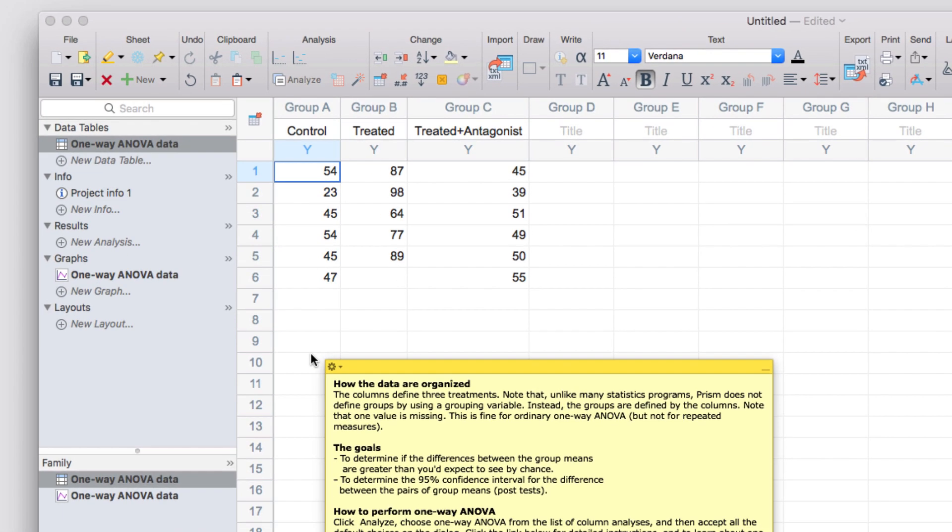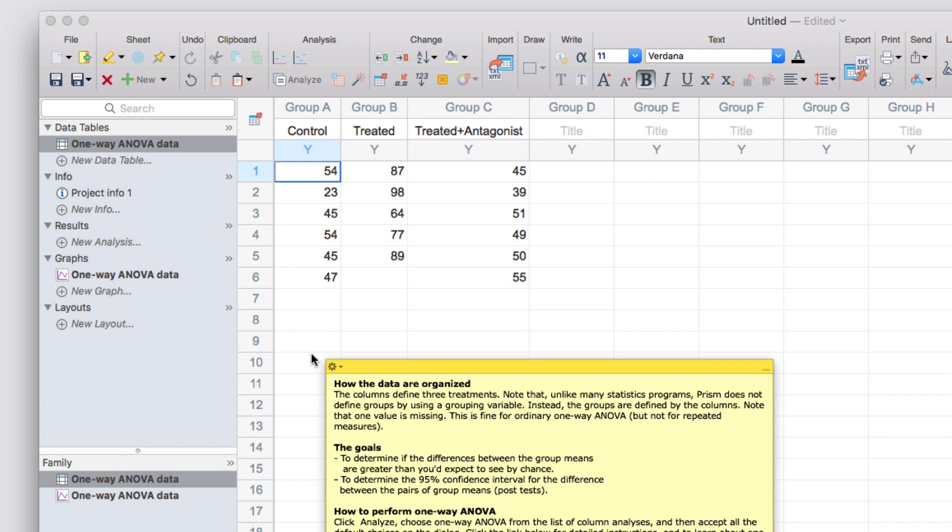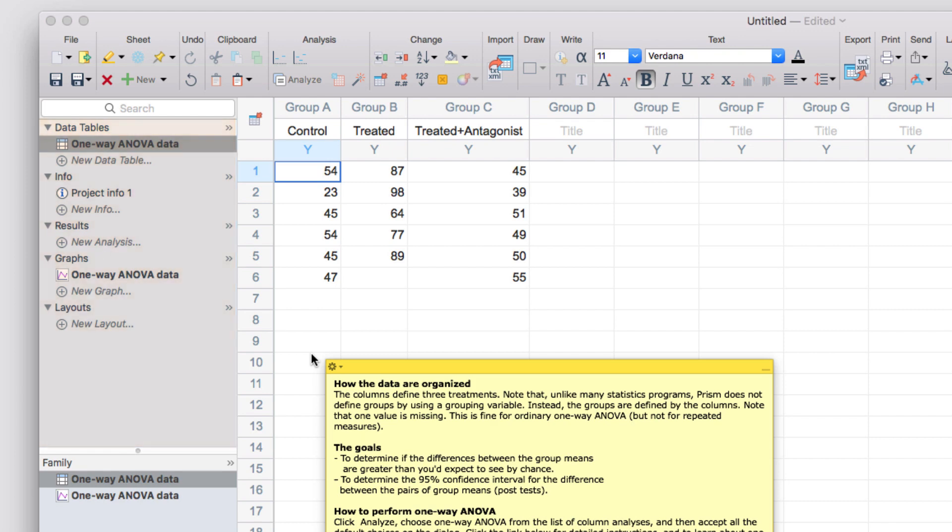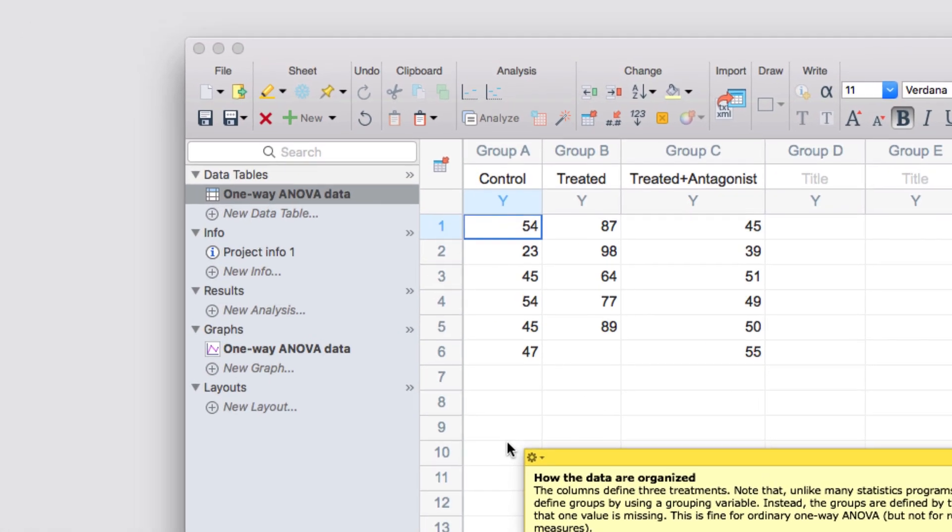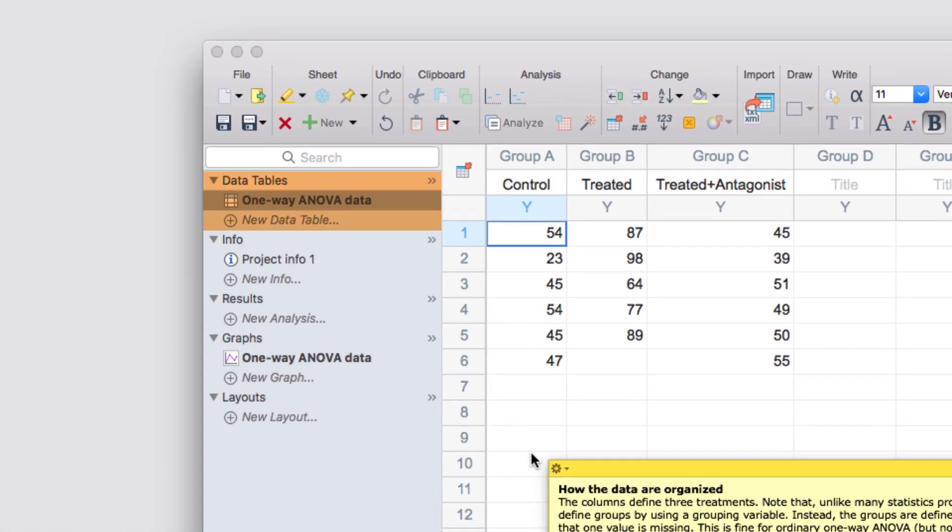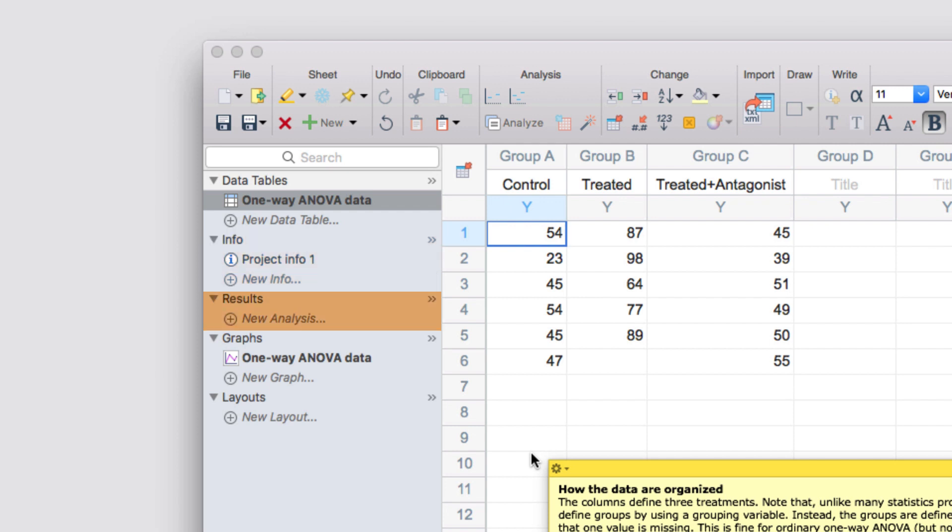In addition to the toolbar on top, the other very important section of a Prism project is the Navigator panel on the left. In the Navigator, all of the sheets of your Prism project file are organized by whether they are a data table, a project info sheet, an analysis results sheet, a graph, or a layout.